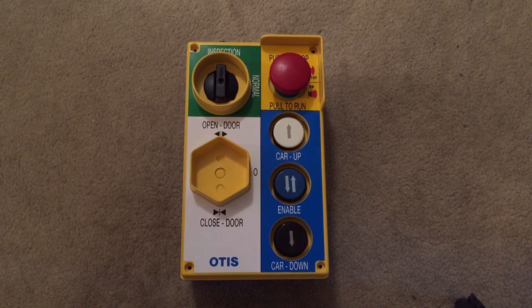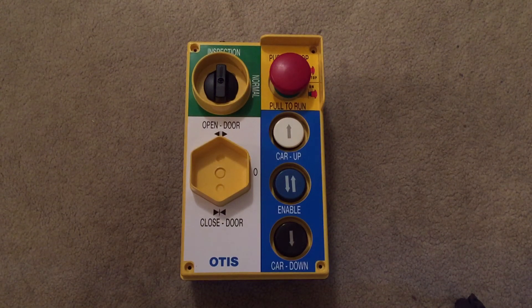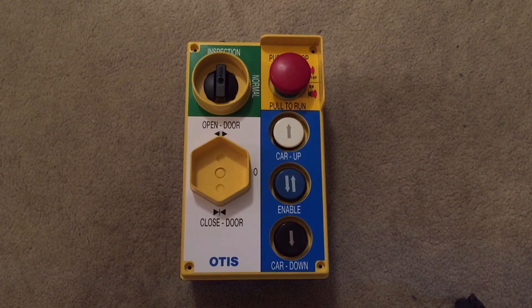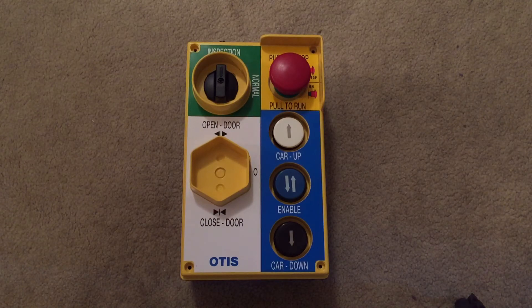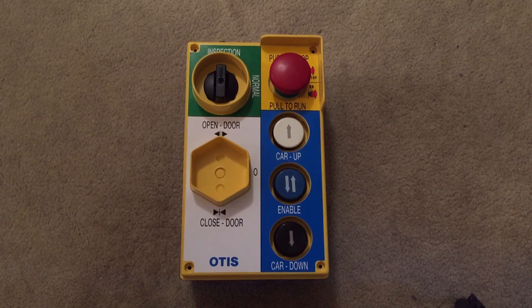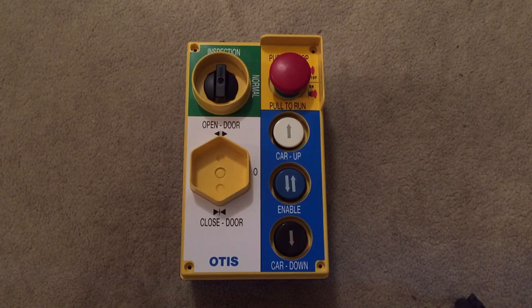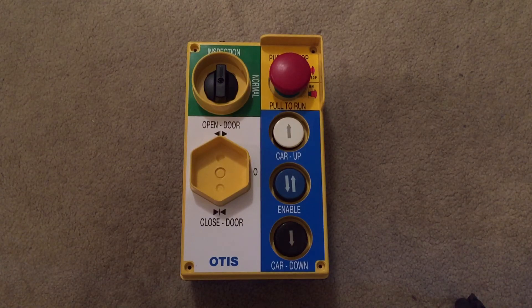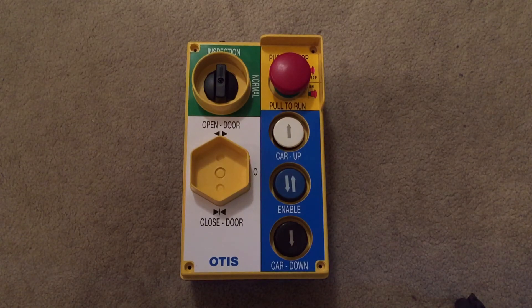This is my Otis car top inspection station. I bought this on eBay. I don't think it's ever been installed. Might be new from the factory actually.